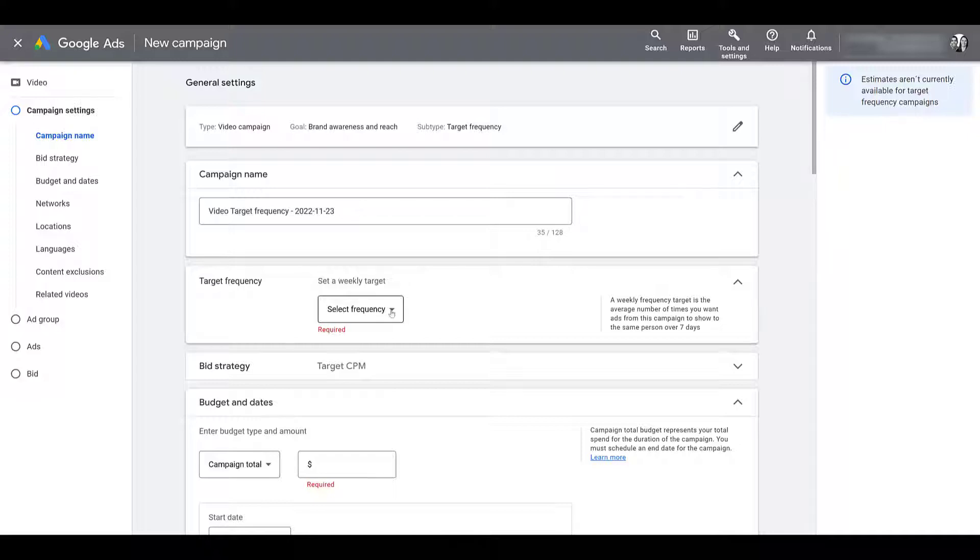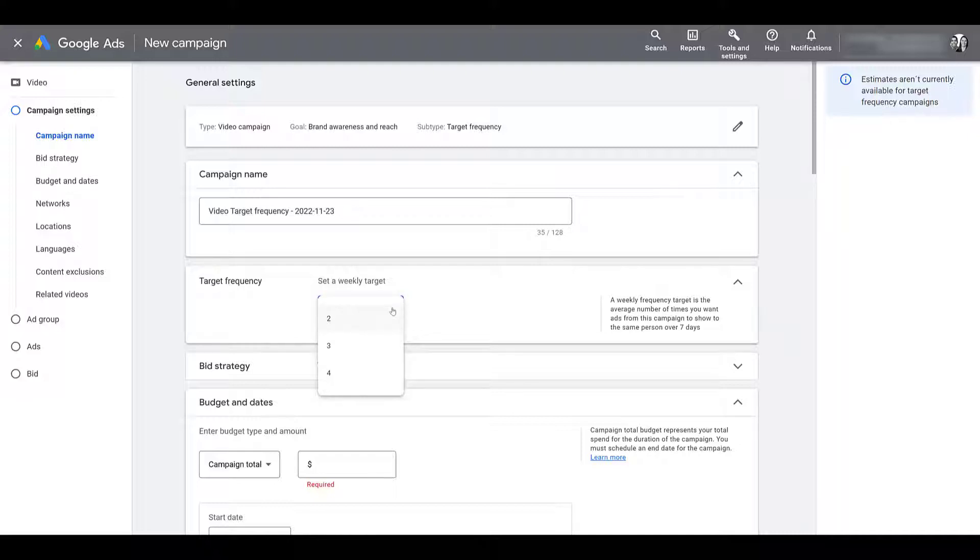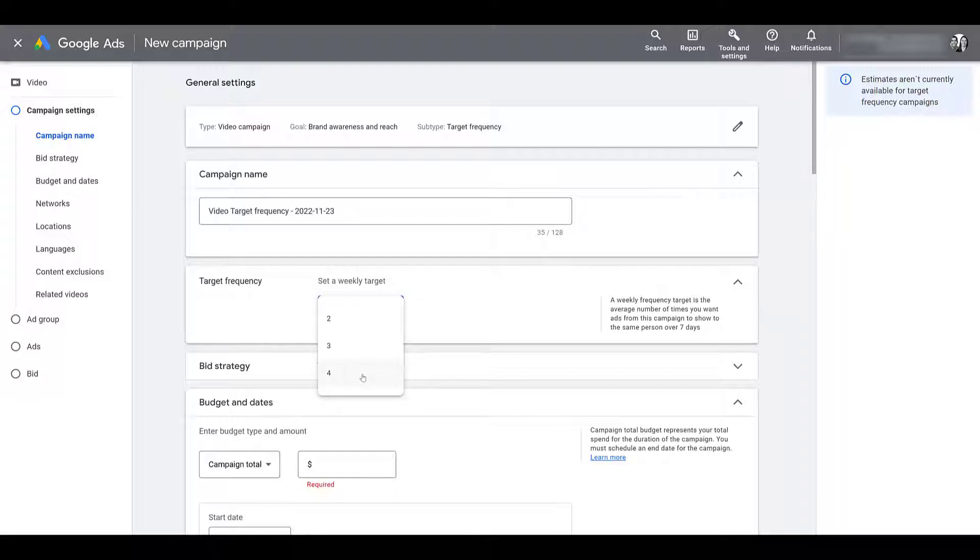So if I head to the dropdown and open it, the options I have are two times within a week, three times within a week or four. Now the funny thing is if you find the target frequency campaign section in Google ads help online, they say that you can select a target frequency between two and five, but I've never seen the five option. In this case, I'm going to pick the largest one possible. And for me, that's four.